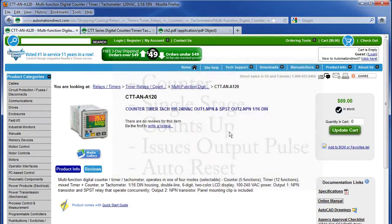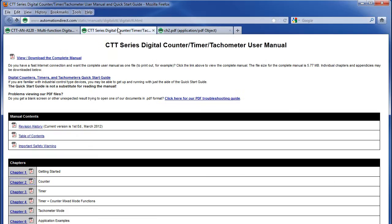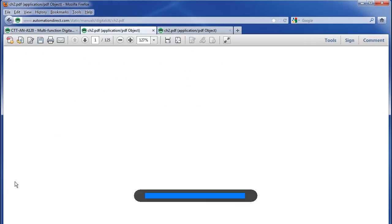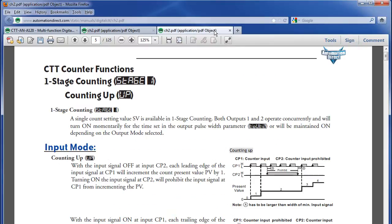We just go to the online user manual which is located right here on the Counter Timer Tax website, select the counter function, pick the type of counter you want. We want a one stage up counter which is here on page 25, and here we have our data sheet with everything we need to know for that function.